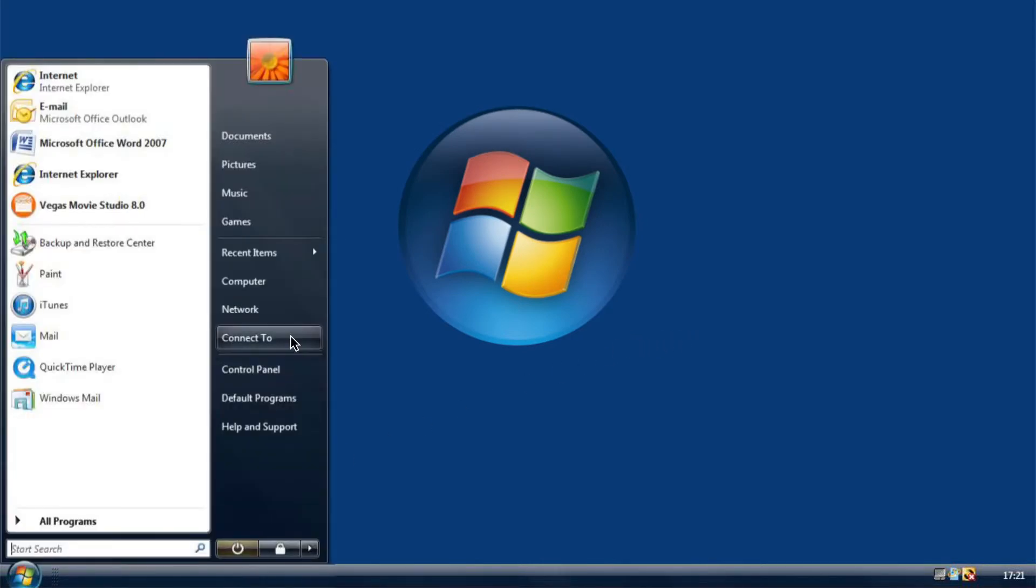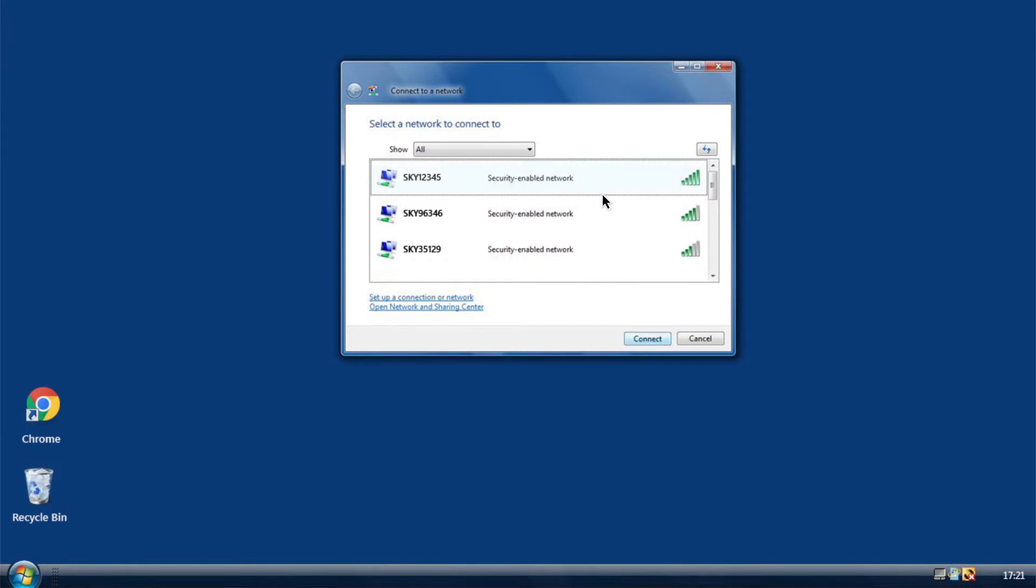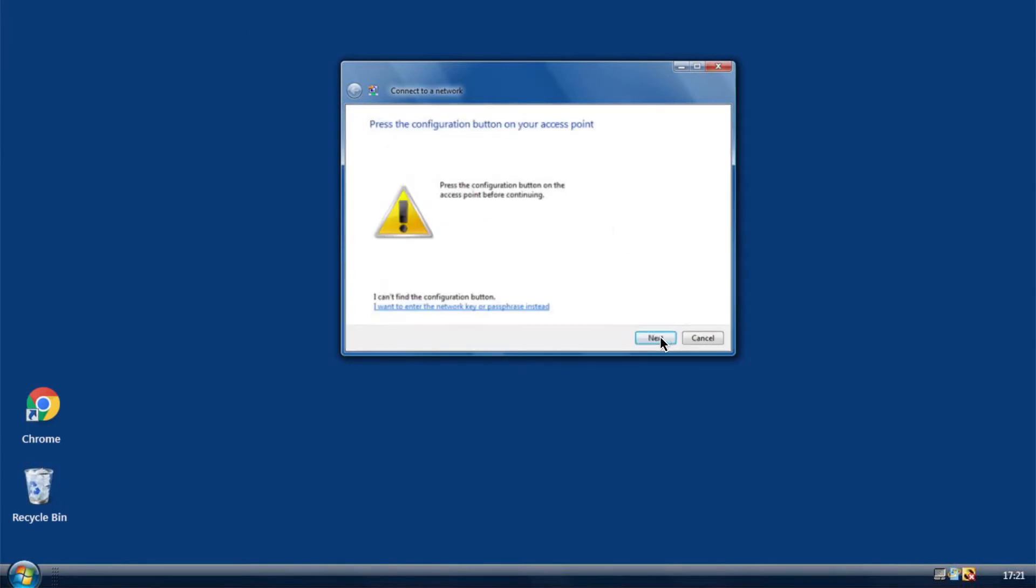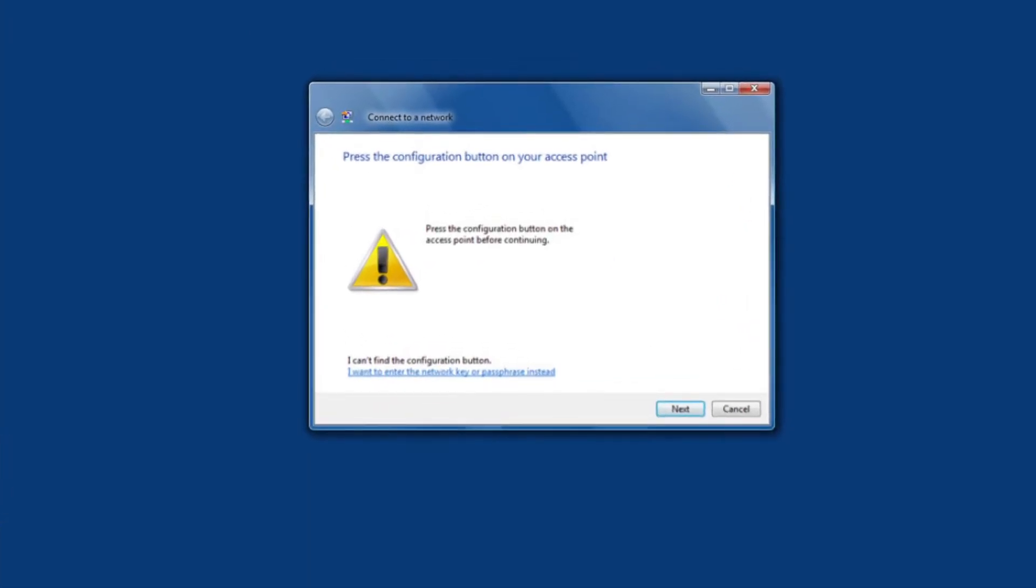Alternatively, when you first connect to your wireless network, you may see this message prompting you to use the WPS button on your router to connect to your wireless network instead.